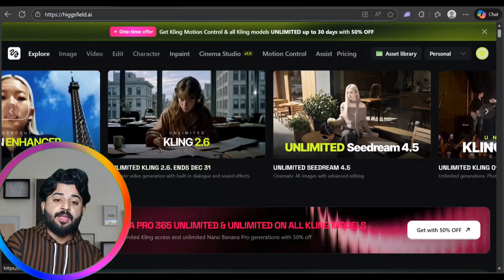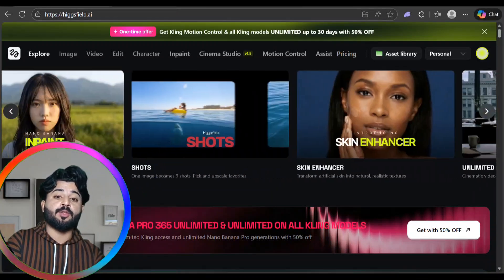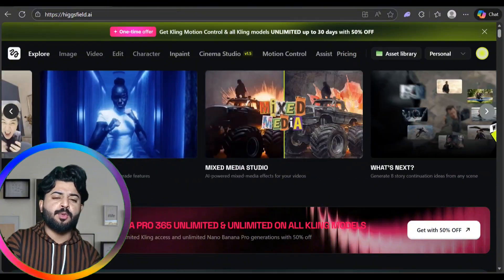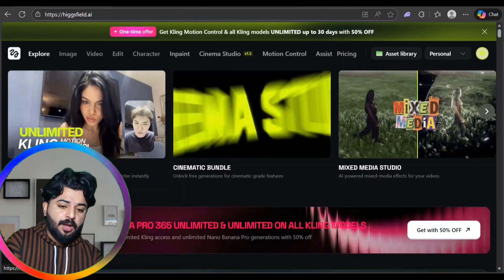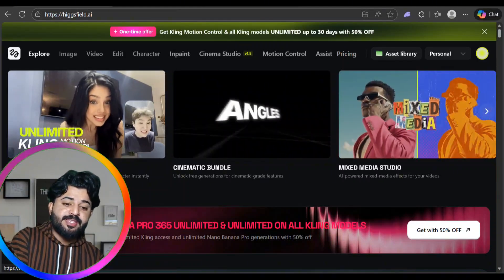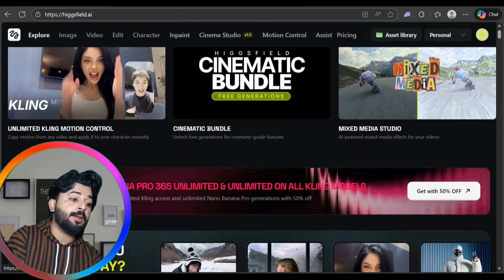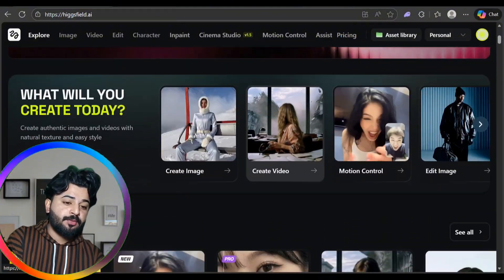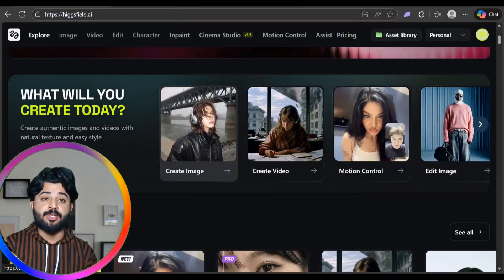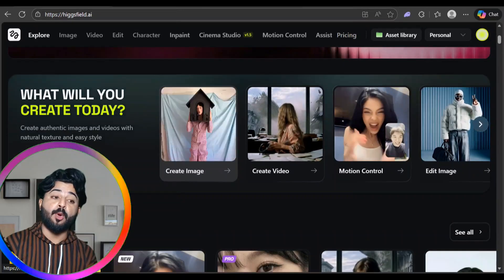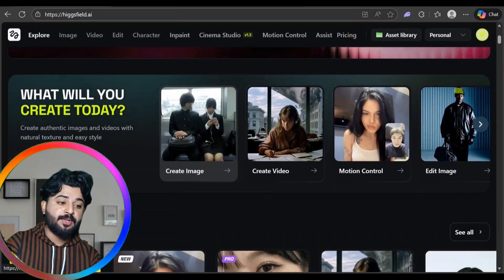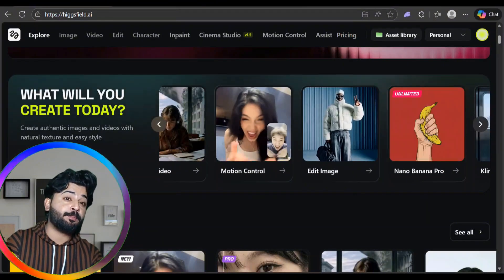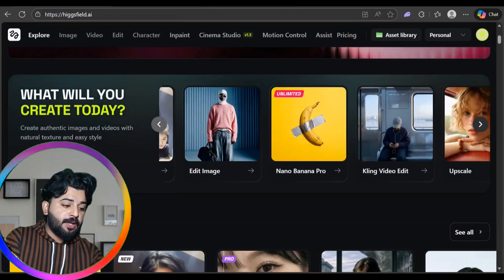Hicksware is a platform with countless AI functions. You can do a lot of things through AI here, including Nano Banana Pro with 365 unlimited access across all model kinds, 50% off, image creation, video creation, motion control, image editing, and clean video with upscaling.